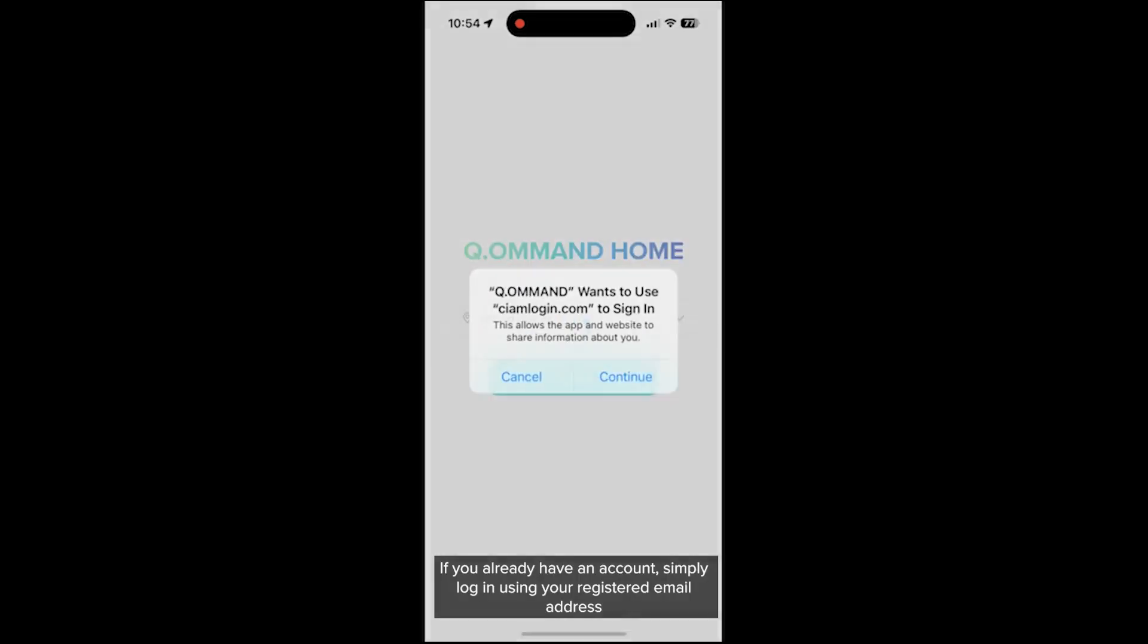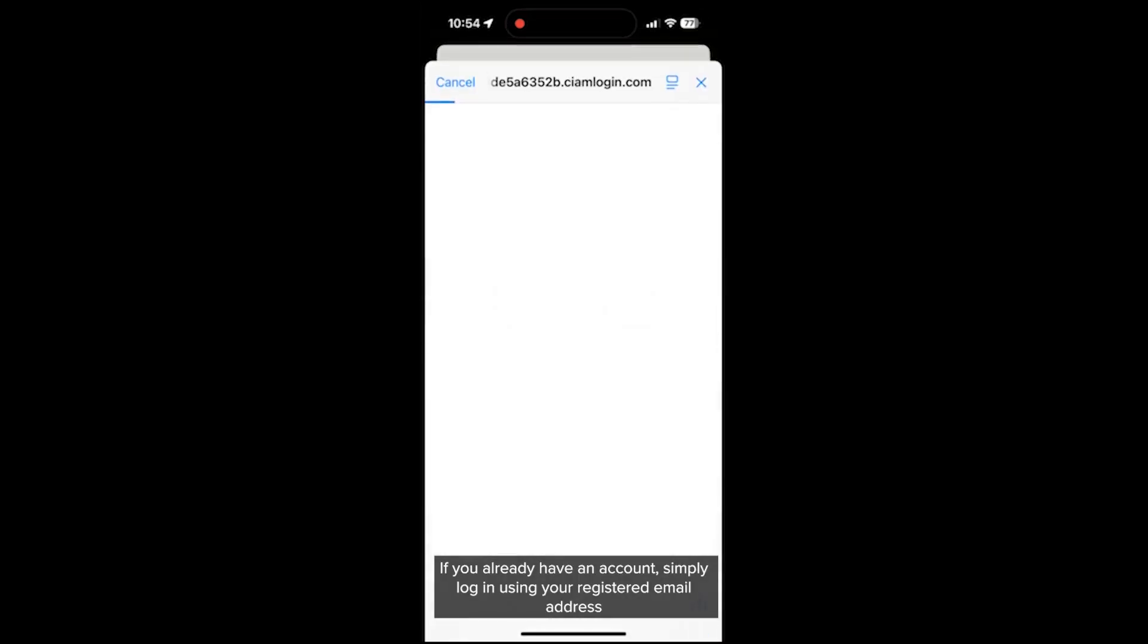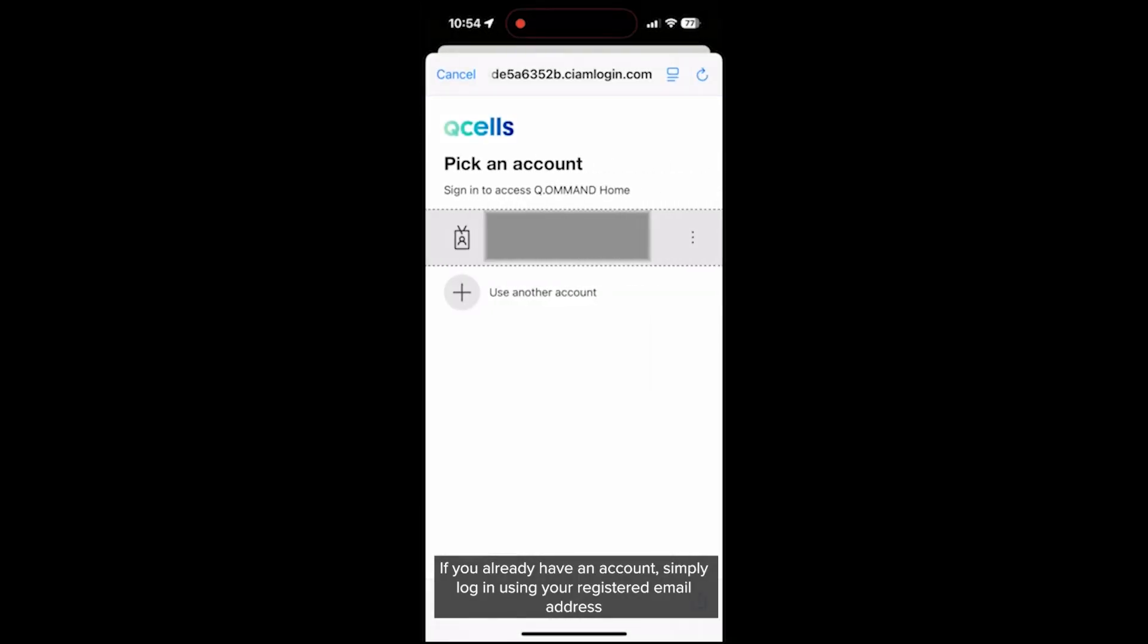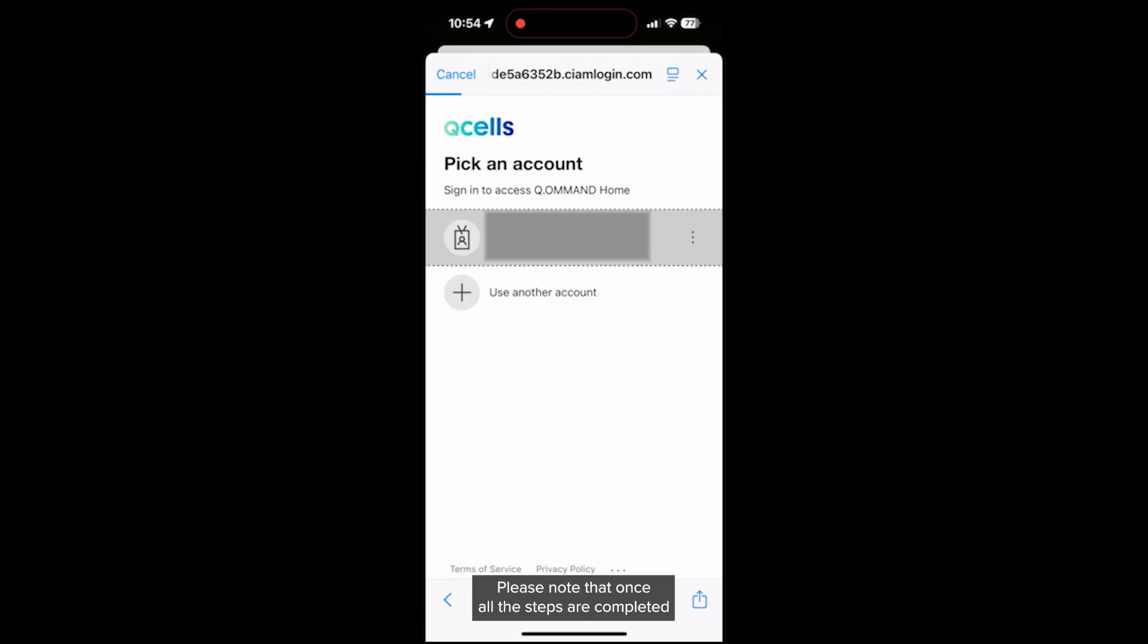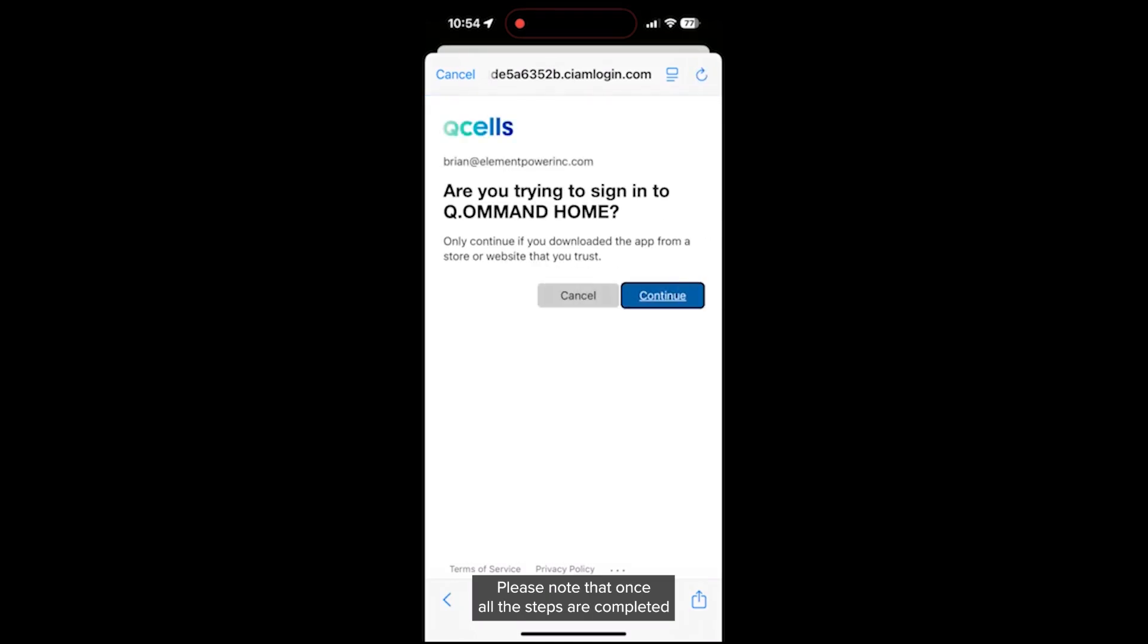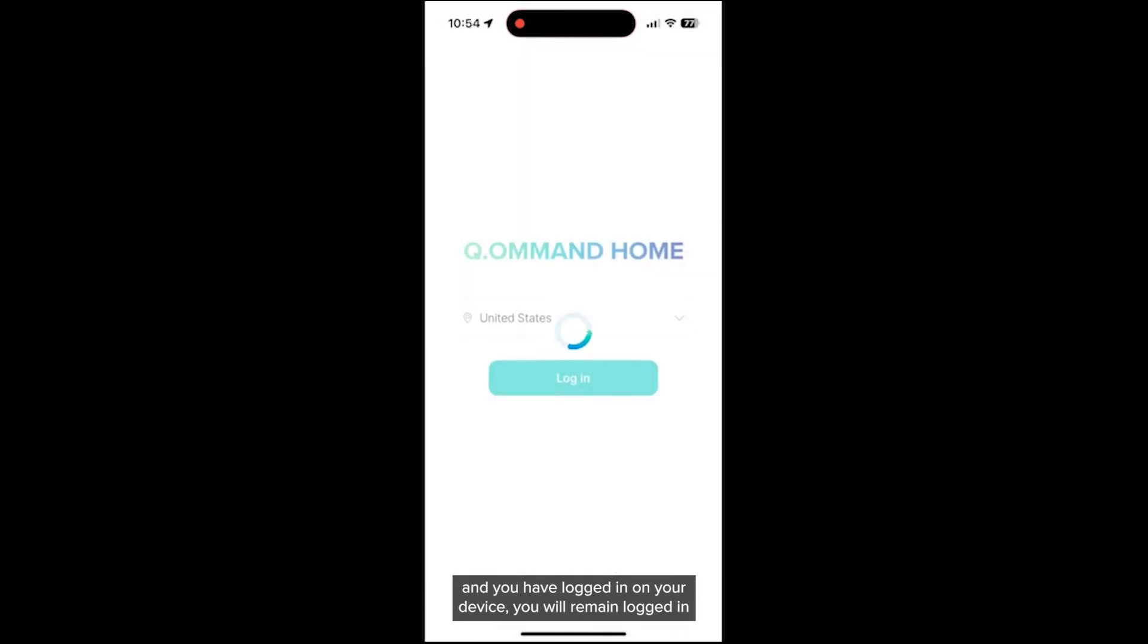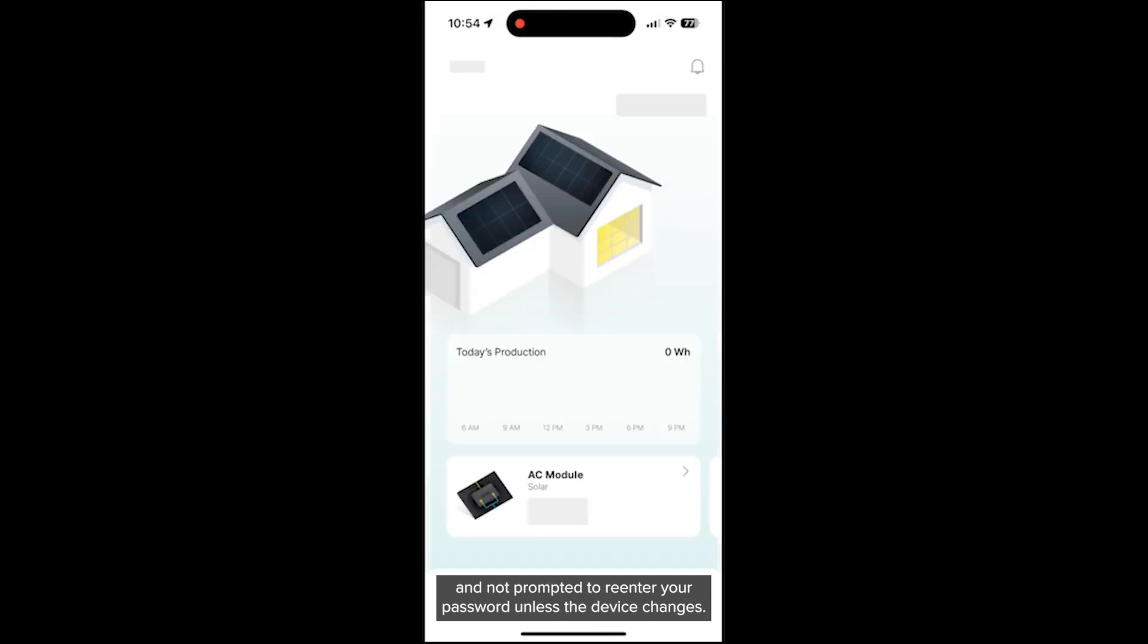If you already have an account, simply log in using your registered email address and password. Please note that once all the steps are completed and you have logged in on your device, you will remain logged in and not prompted to re-enter your password unless the device changes.